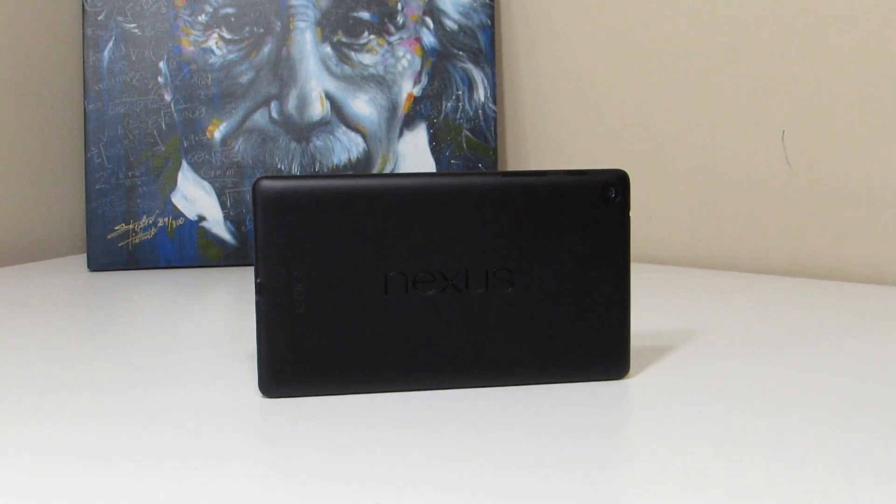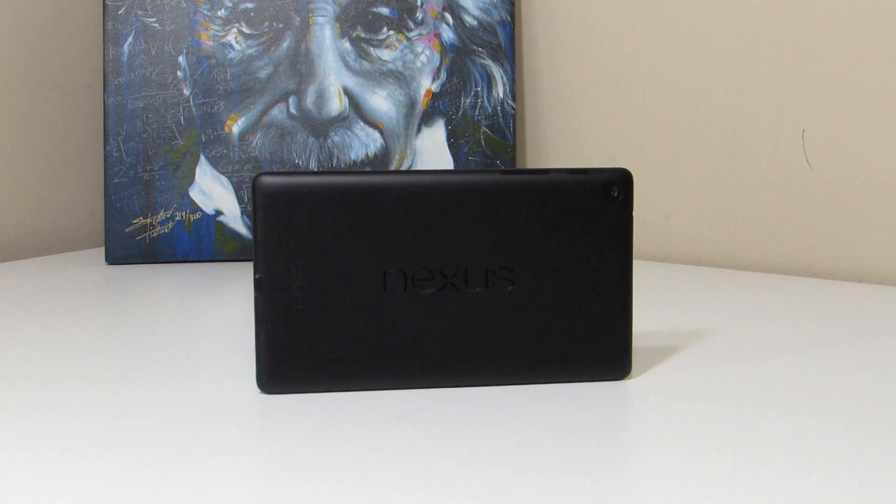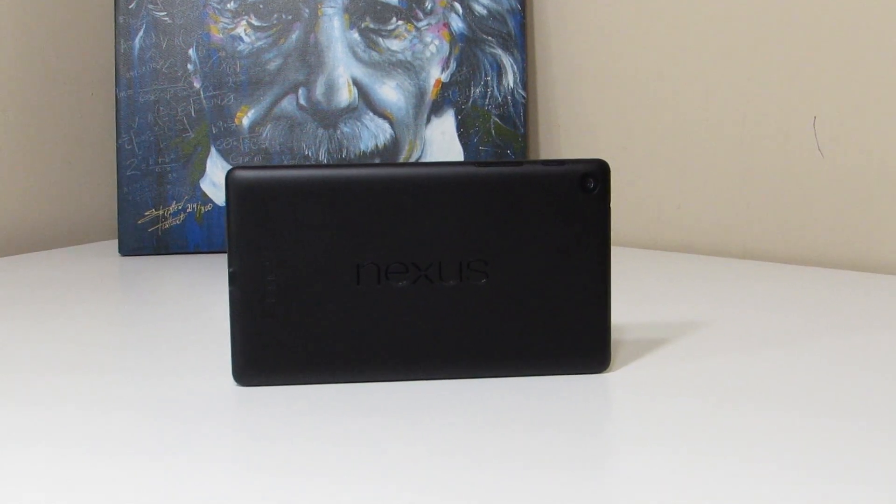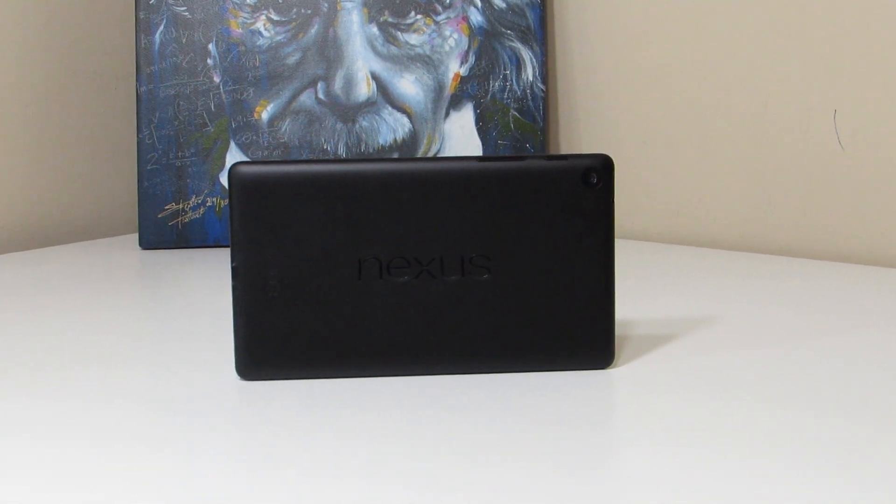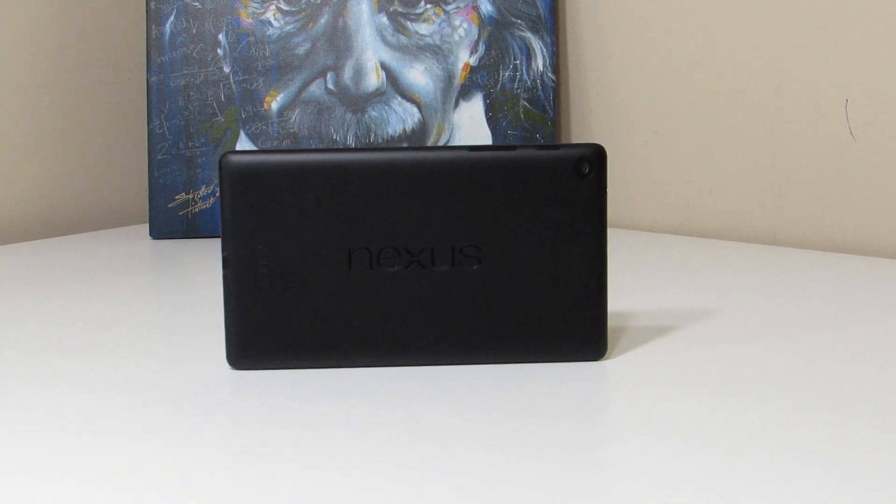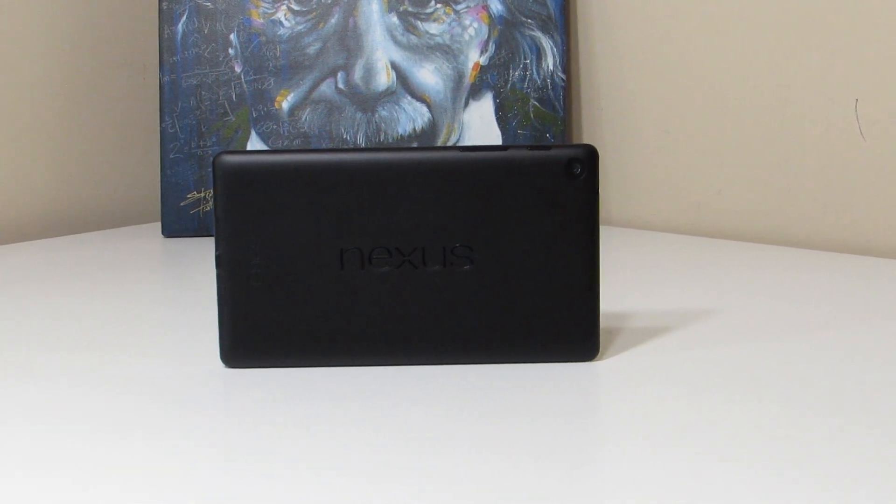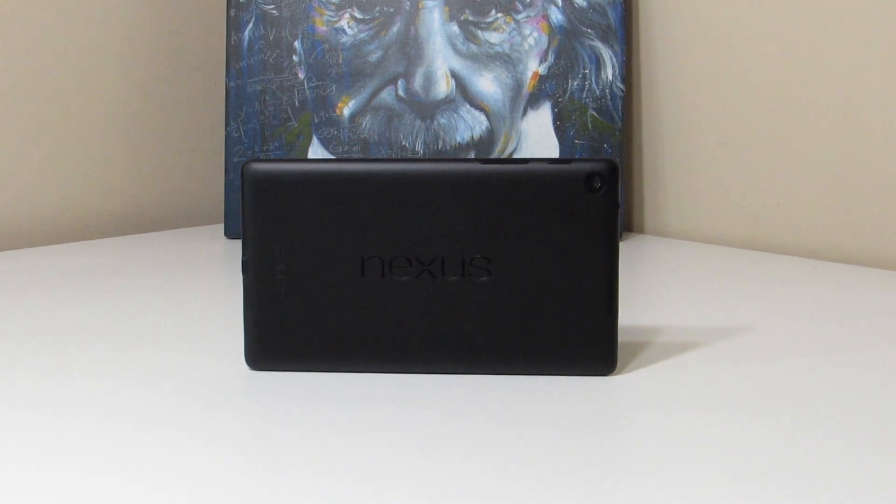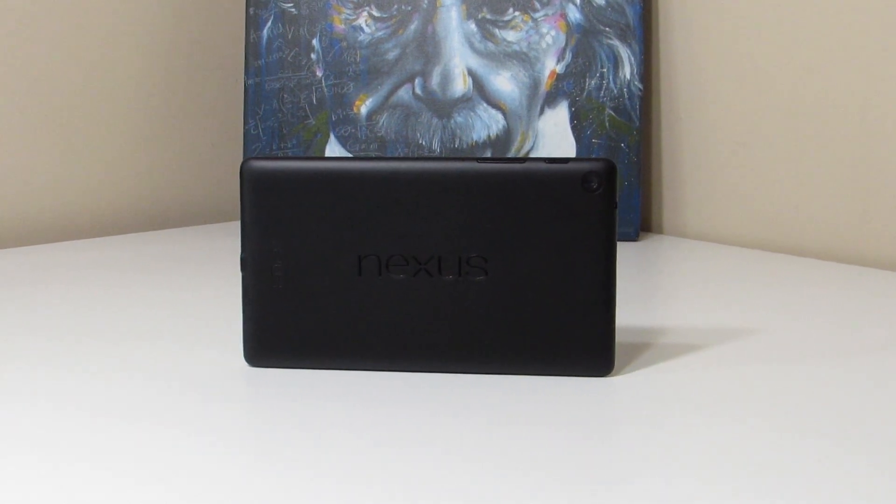Hey YouTube, this is Alexander and today I'm going to be giving you my full overview of Android 5.0 Lollipop running on the 2013 Nexus 7. So let's go ahead and get on into it.